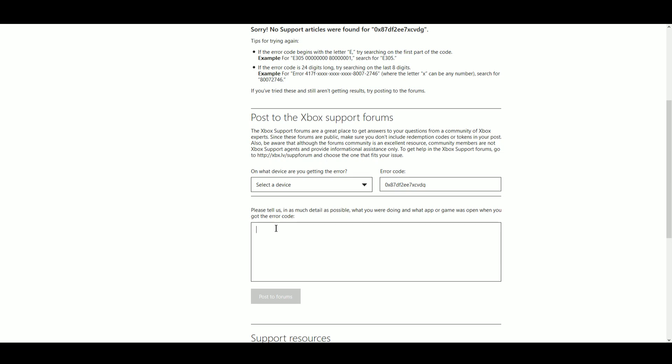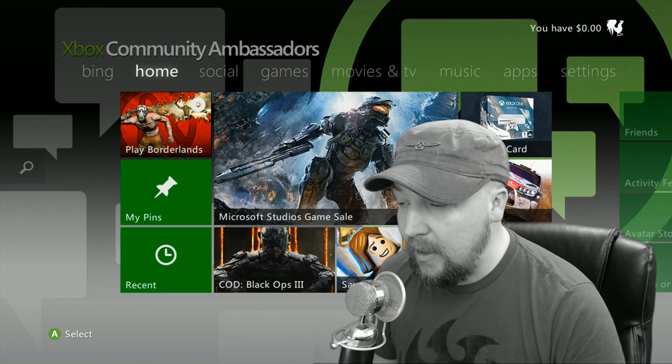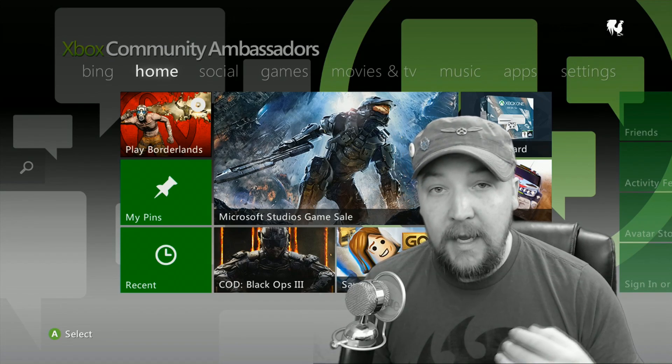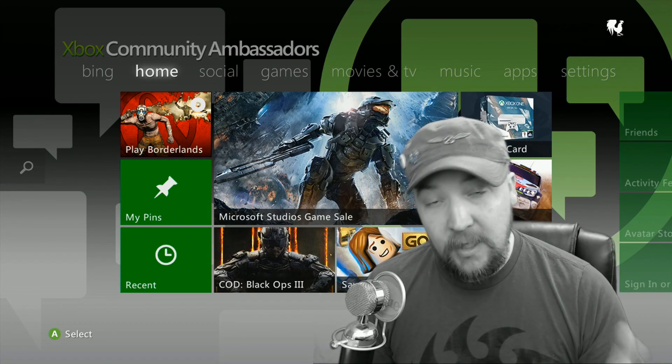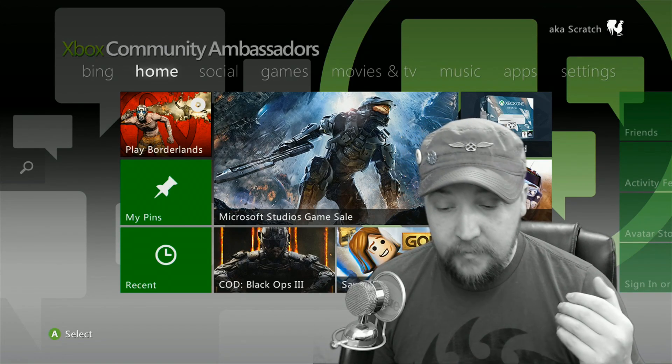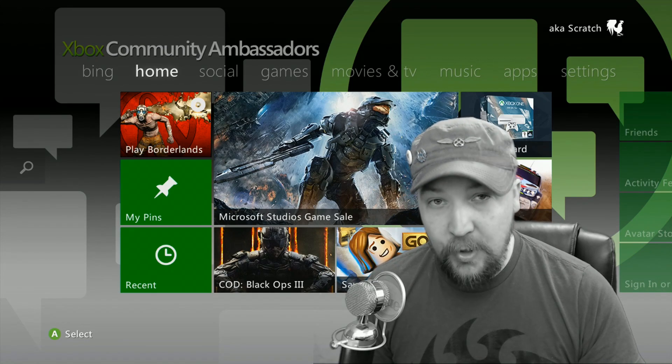If any of this can be reproduced or whatever, basically just provide as much information as possible and then when you have everything in here correctly this button will turn green and you can post to the forums. Now keep in mind that this is actually going to post to the actual xbox.com forums and it is going to be in a public post.